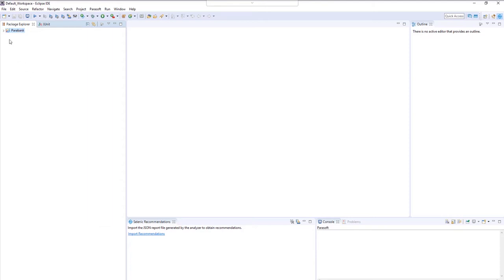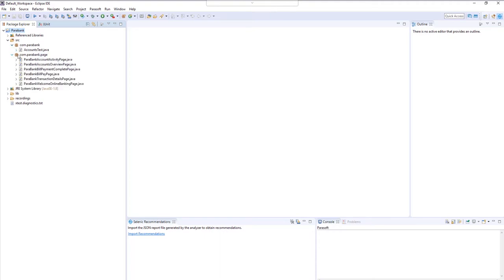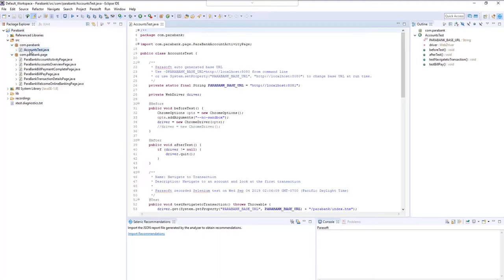Once that's done, feel free to navigate the project structure so you can see the test case. This particular one is using the page object model.